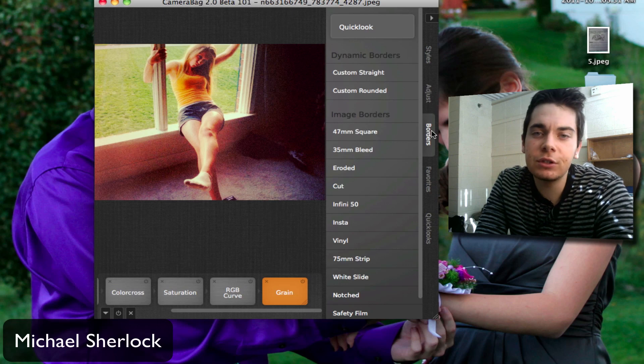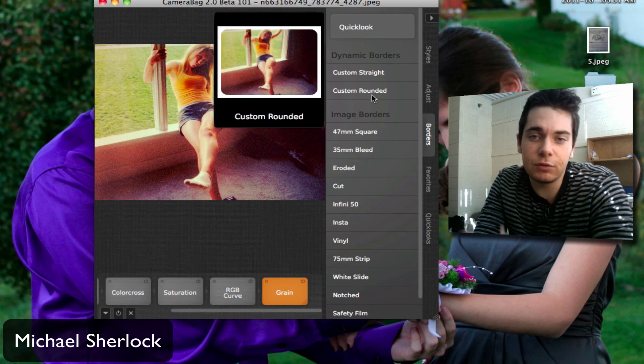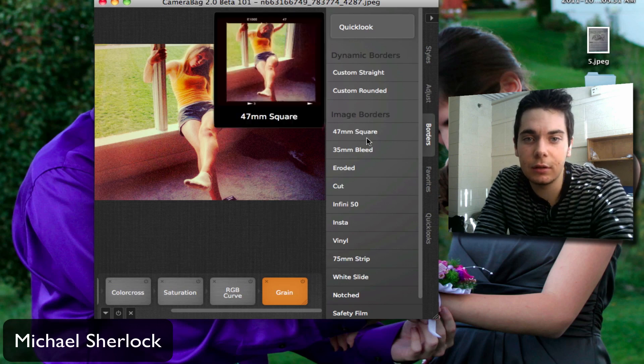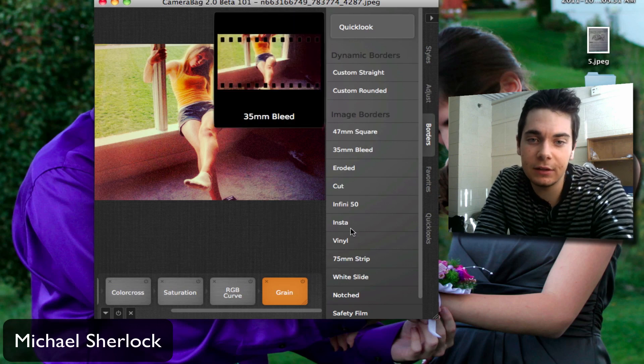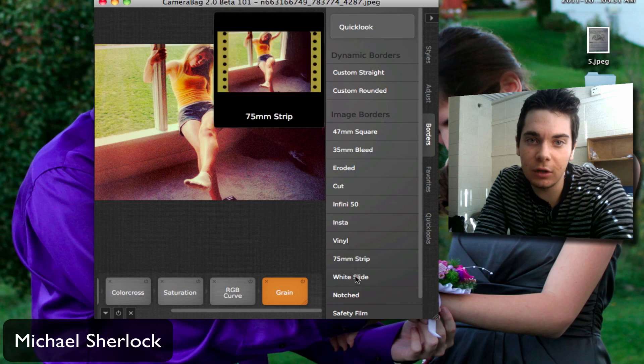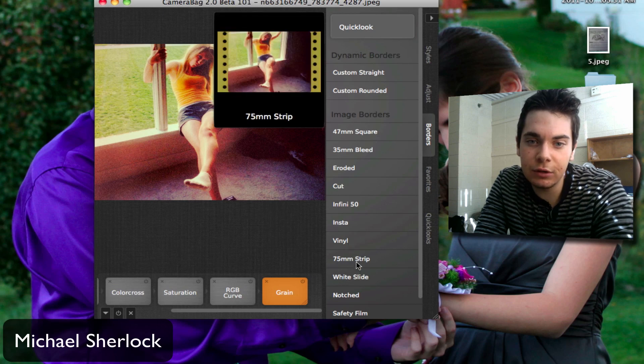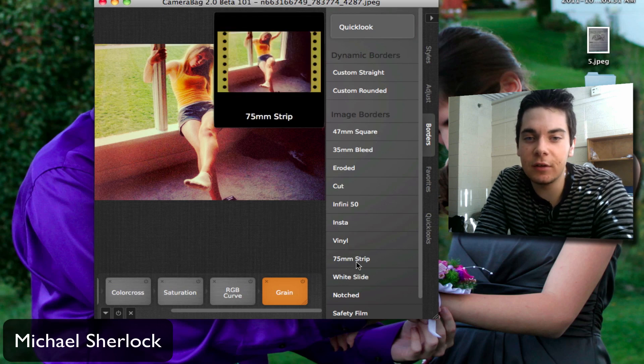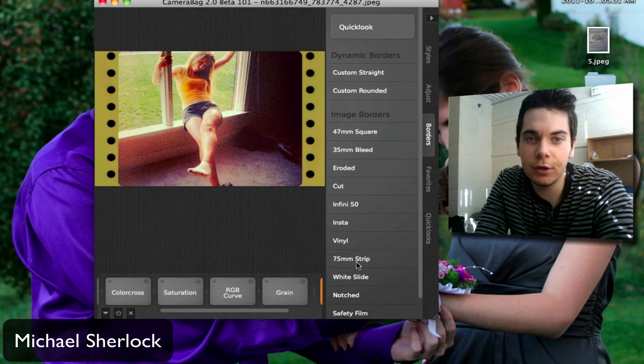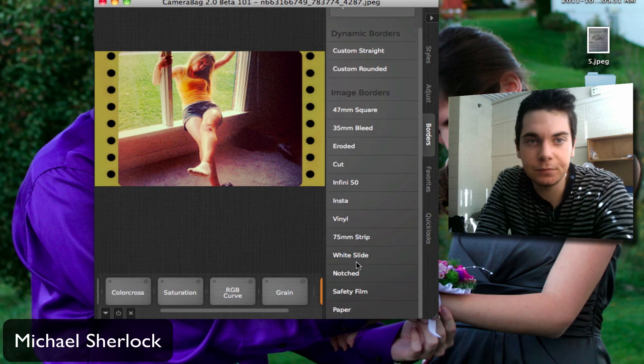And then borders. You can basically add anything if this was printed. You know, that effect. So you can add a vinyl look, you can add a white slide. We'll do this 75mm strip. And we've pretty much changed this picture pretty significantly.